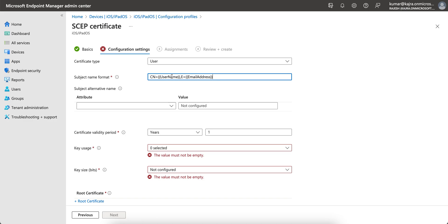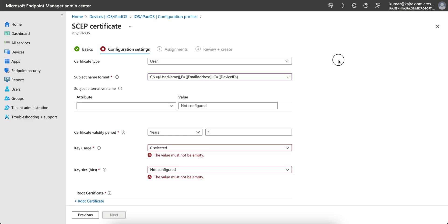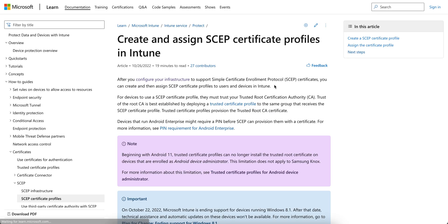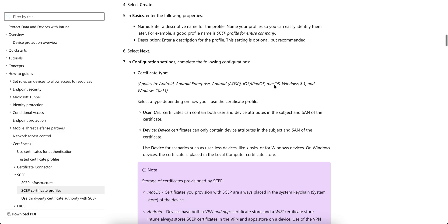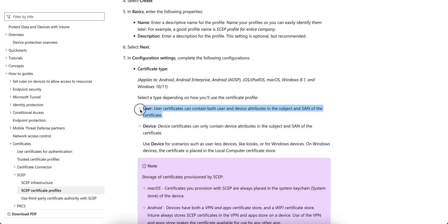With user-based authentication you can use both device and user attributes in the subject name format — like UPN, email, username, or other combinations separated by commas. You can search on the Microsoft site for all available options. The user certificate can contain both user and device attributes in the subject and SAN, whereas a device certificate can only contain device attributes like device ID.